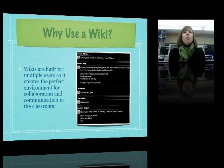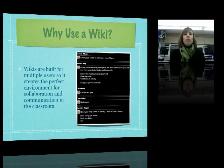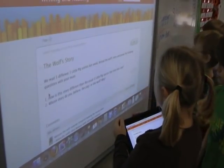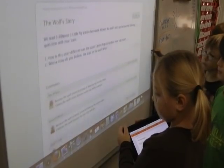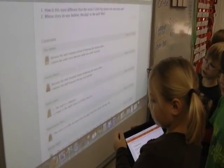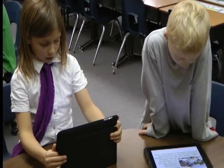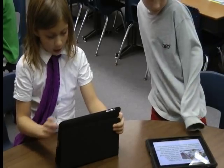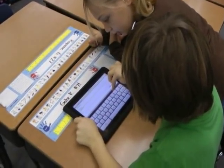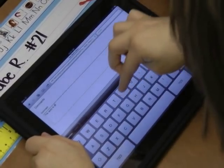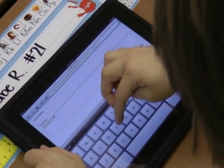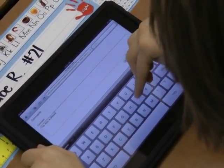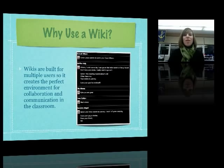Why use a wiki? Because wikis are built for multiple users, it really creates the perfect environment for collaboration and communication in a classroom setting. Having so many students in one classroom, this opens up a way for us to communicate without going over top of each other in a discussion-based setting. We can add our thoughts and ideas and still respond to each other in an environment that is much quieter and friendlier. It provides more well thought out ideas and information, and wikis can be used for any age group with any content area.